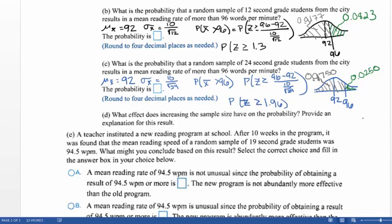So what effect does increasing the sample size have on the probability? Hopefully you're noticing that as the sample size goes up, the probability goes down. It becomes less and less likely that we would get a group of students with a mean reading rate of 96 words per minute or more as the sample size gets larger. Let me step away from this problem for a moment to explain why the sample mean is different from just taking a sample of size 1.